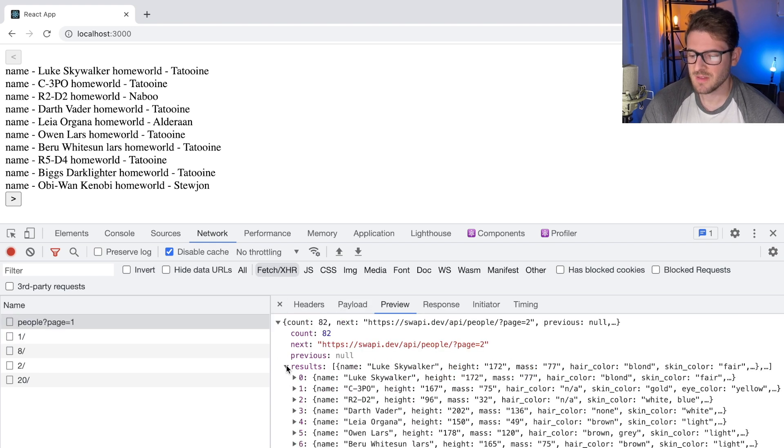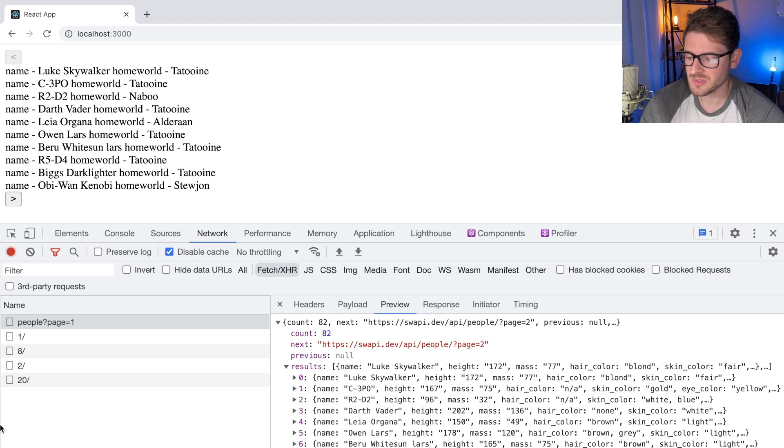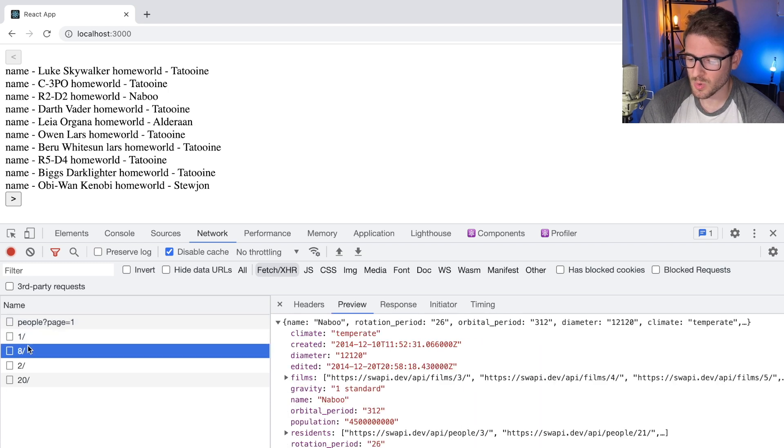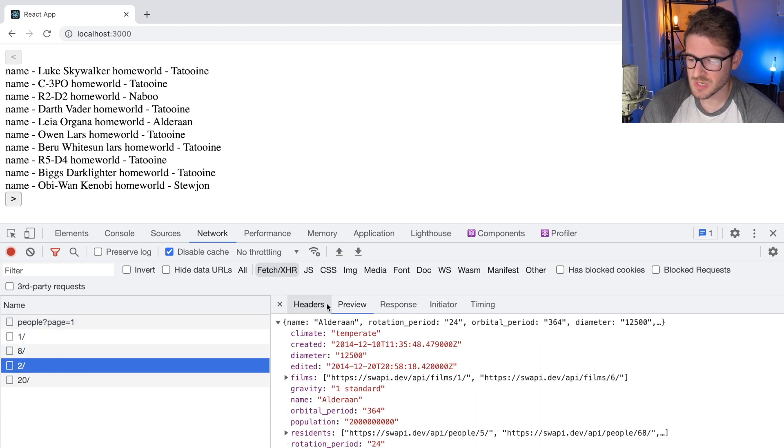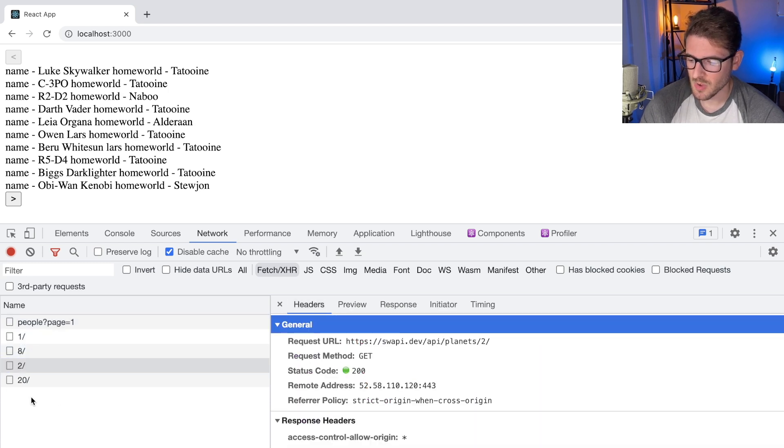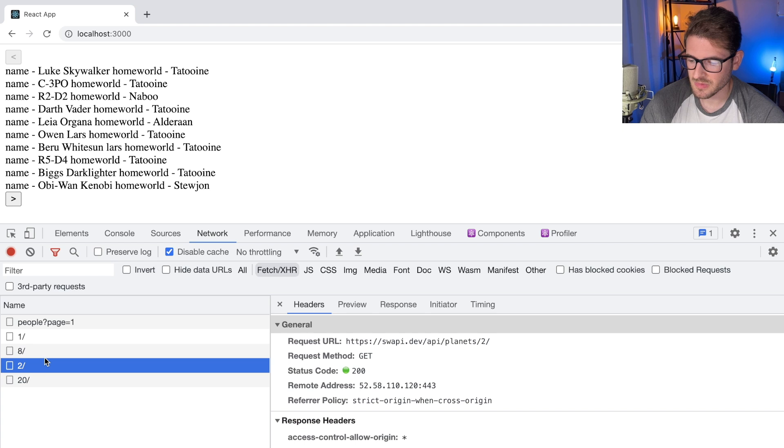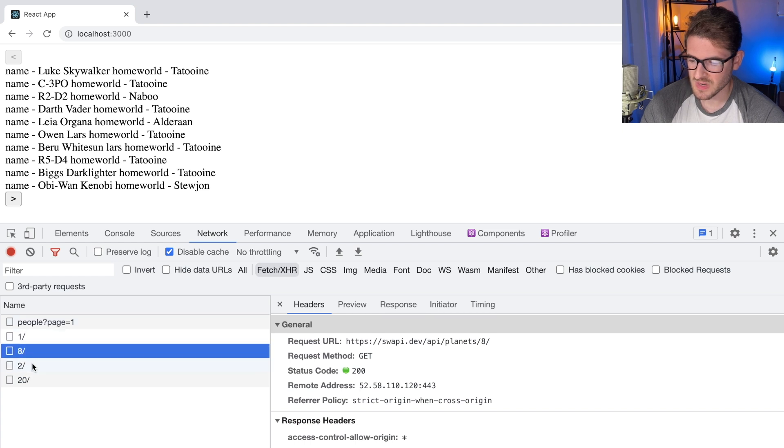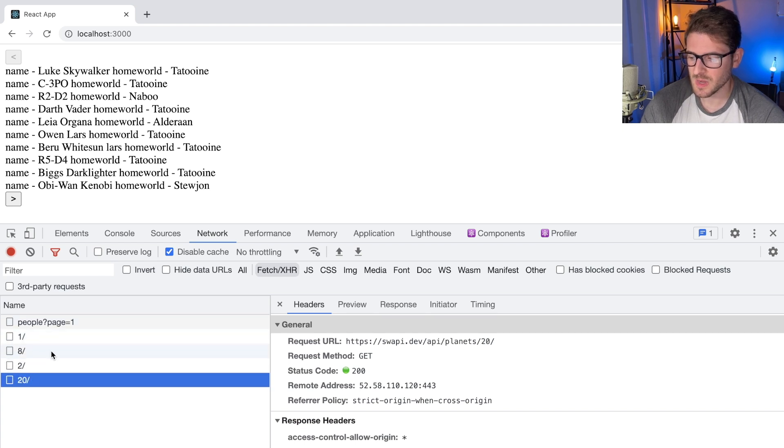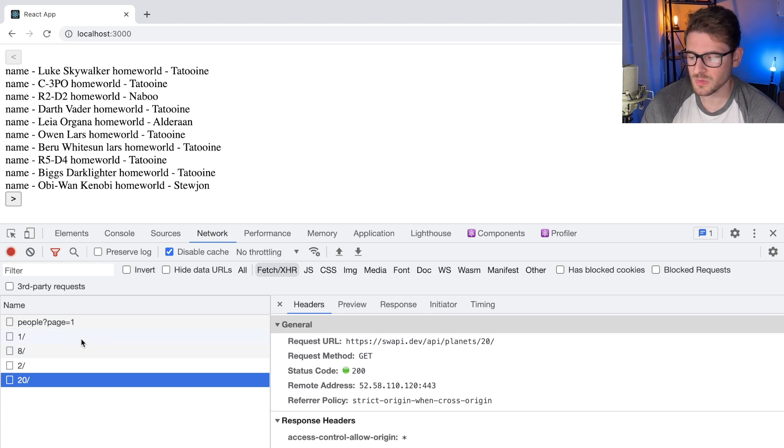To fetch the homeworlds and fetch the species of all of these different things. So here, just notice that I'm fetching four additional HTTP requests just to get all the homeworlds back for these 10 people.